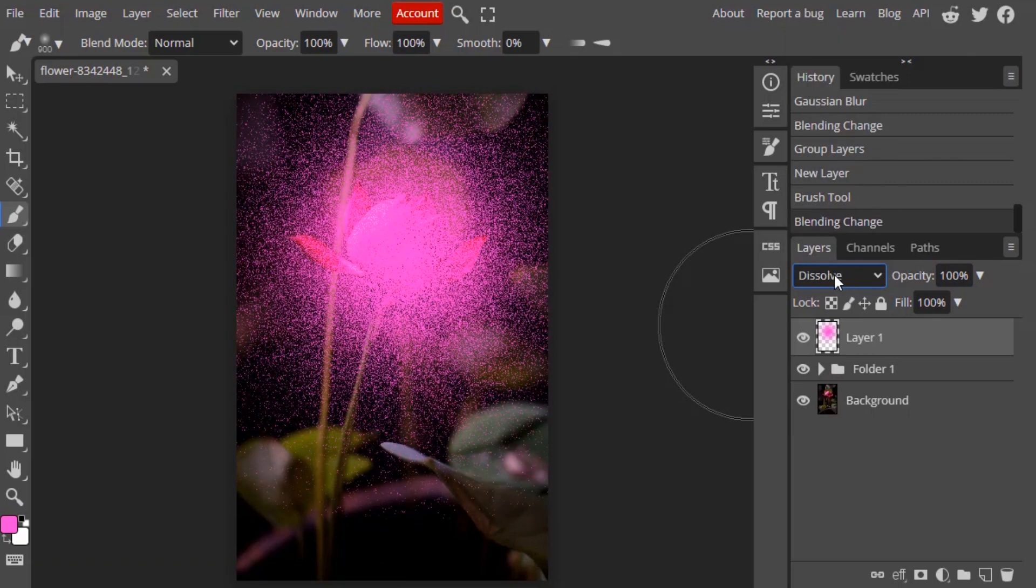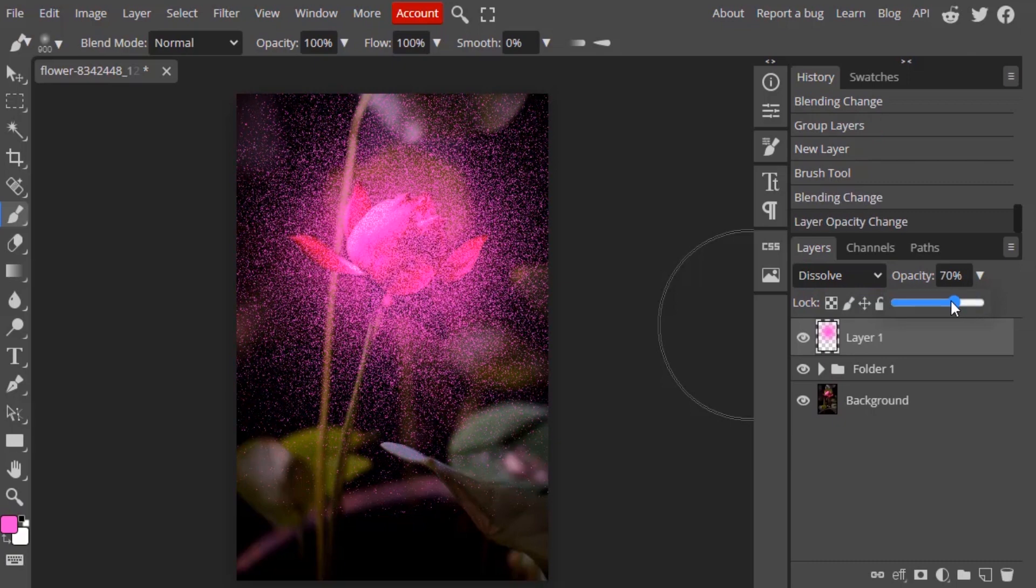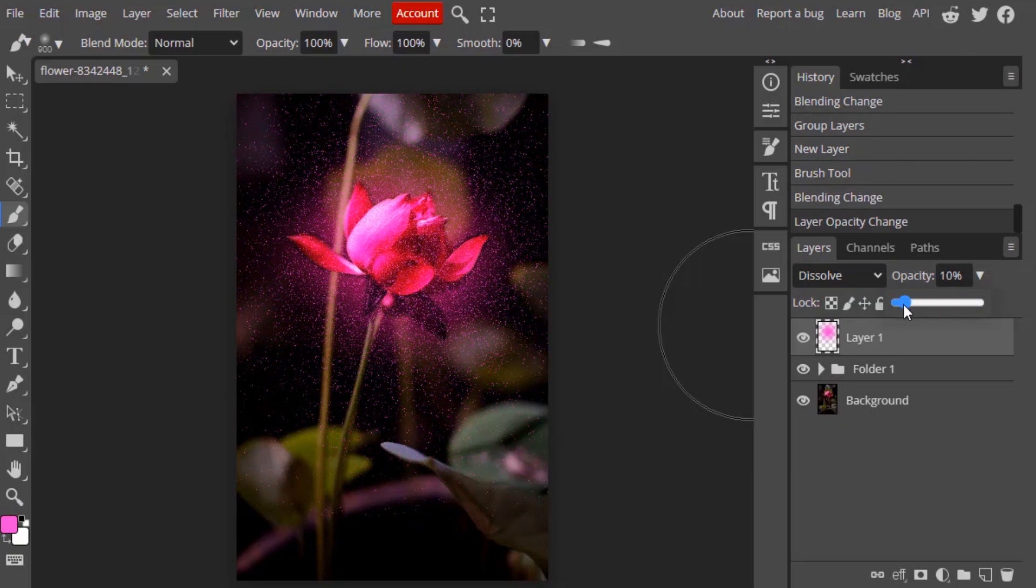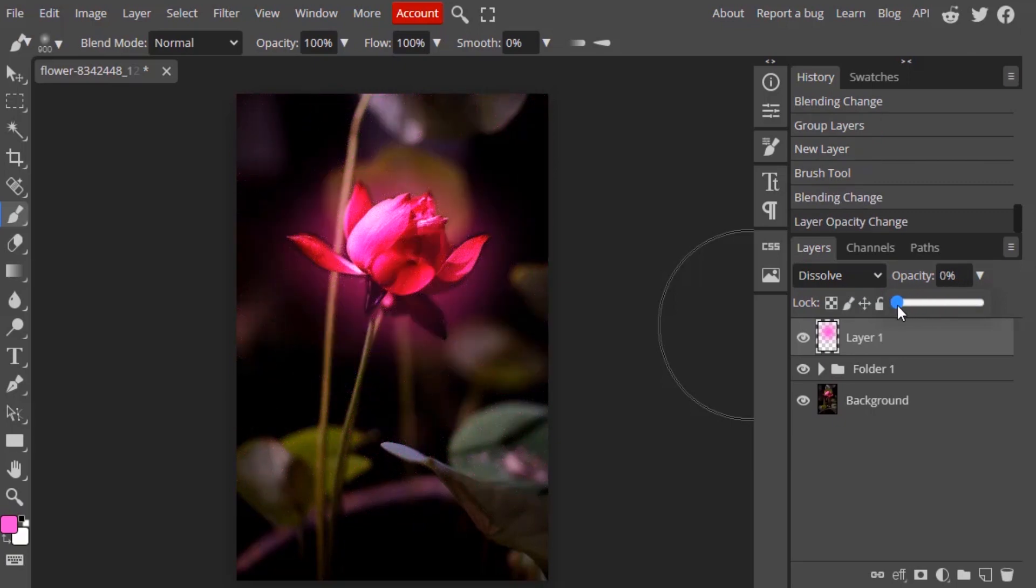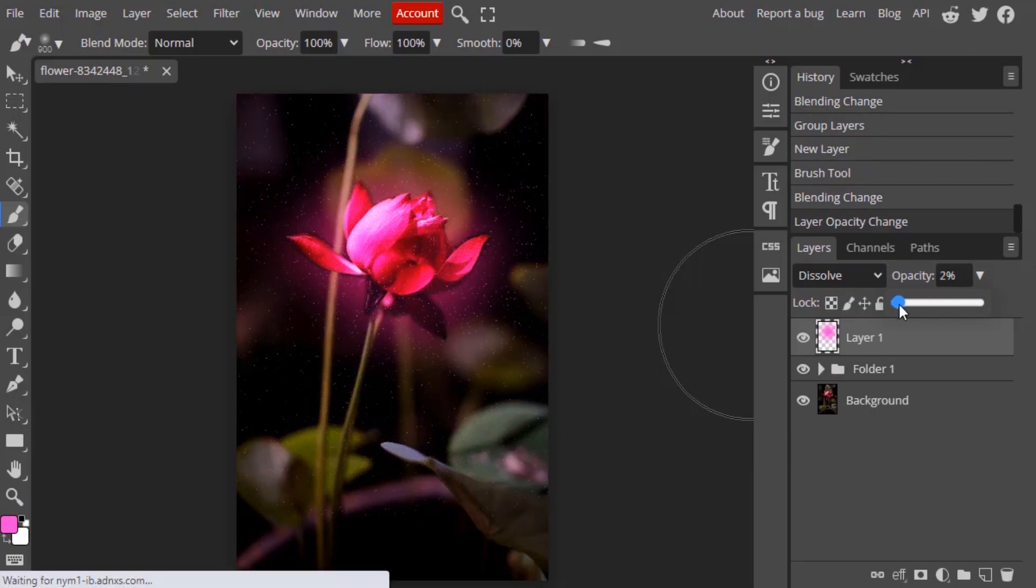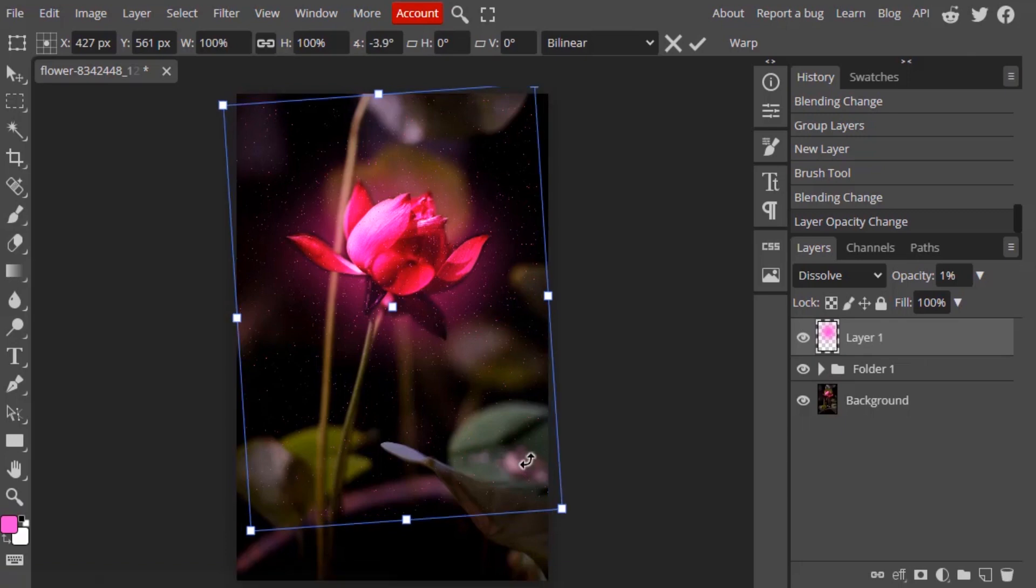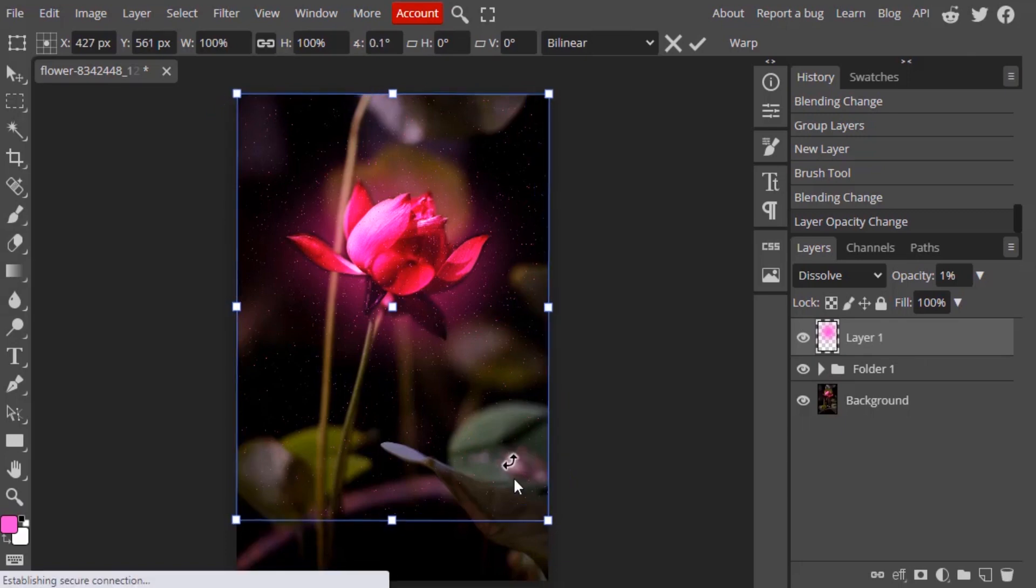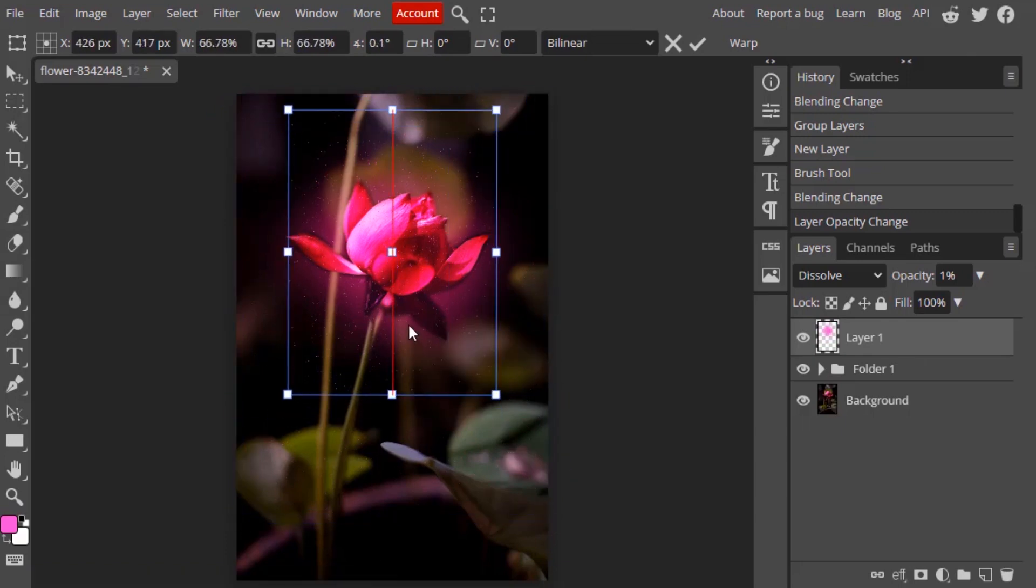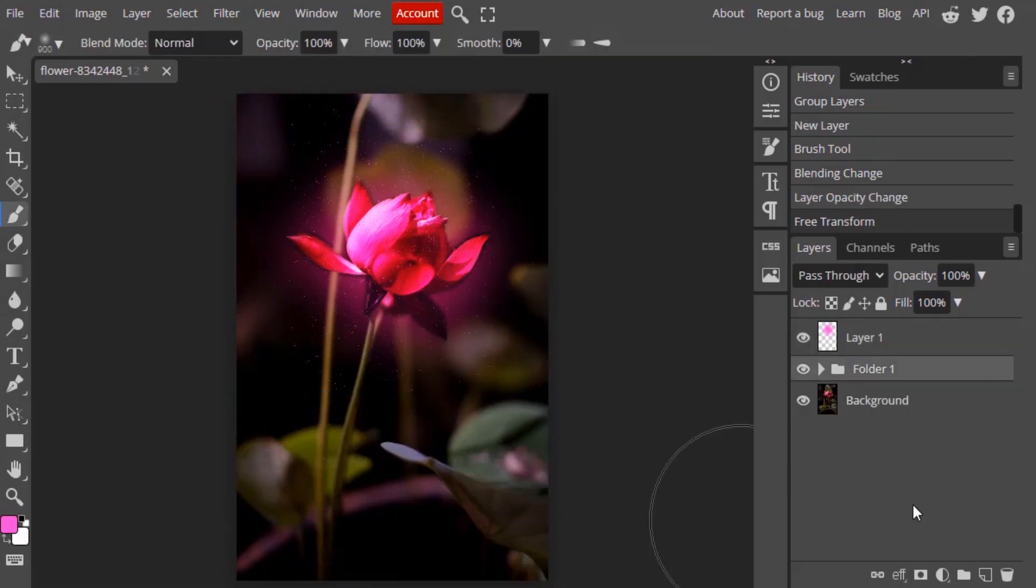Then click like this and change the blending mode to Dissolve. You need to change the blend mode to Dissolve, then reduce the opacity to 1 or 2 percent. Then I'm going to transform it. It's looking a little bit bigger, so I'm going to transform it to place it like this. So that's it, this is how we can glow any object using Photopea.